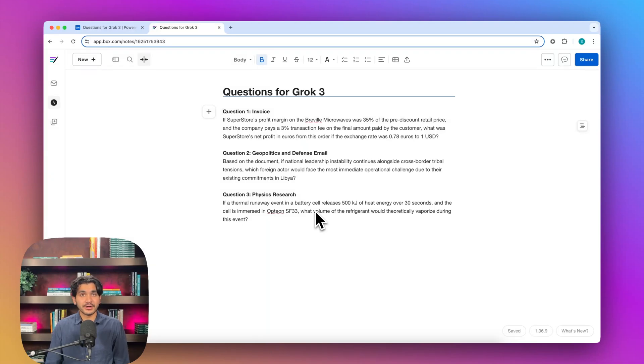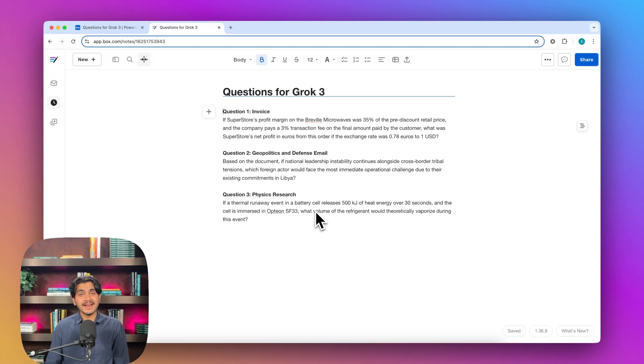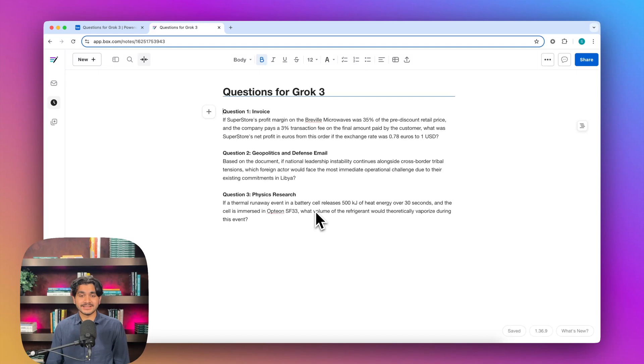Hi everyone. My name is Siddharth, and this is Model Behavior from Box, where we test the latest AI models on real enterprise data. Today, we're testing Grok 3.